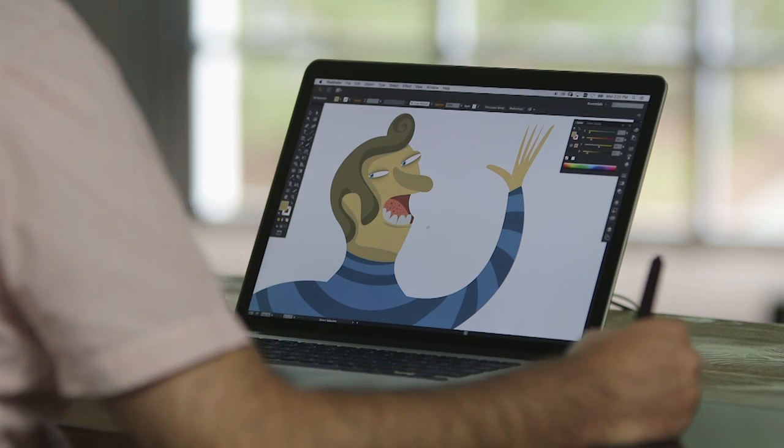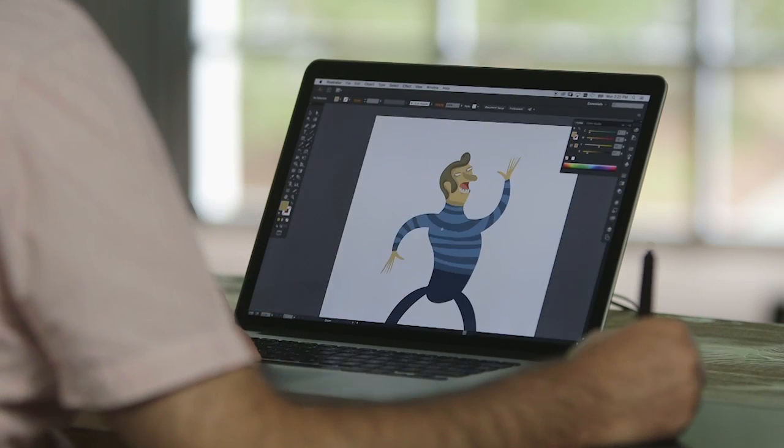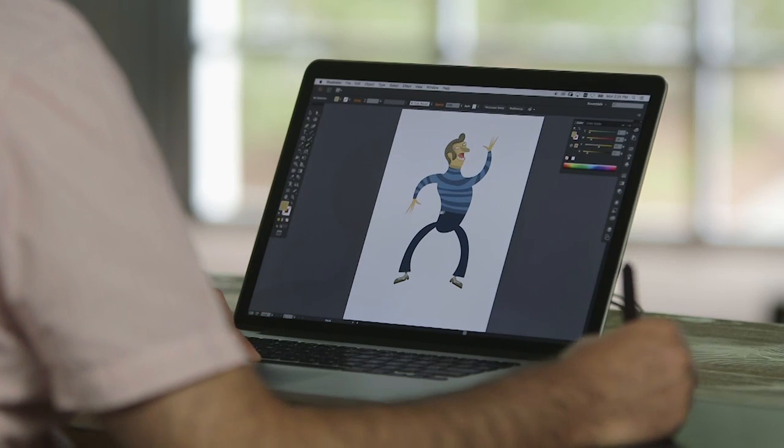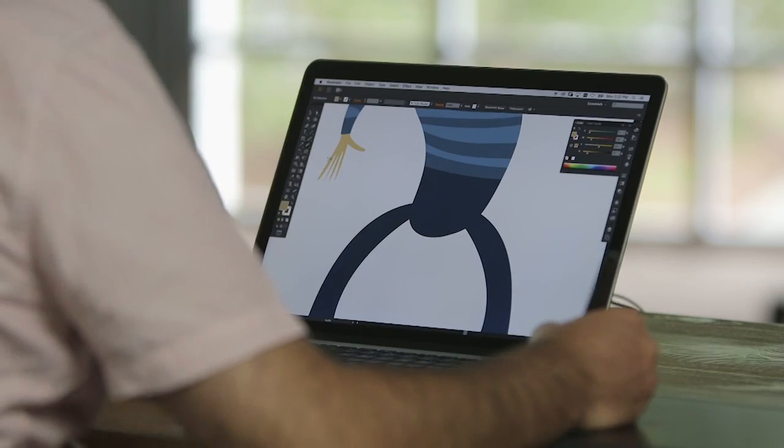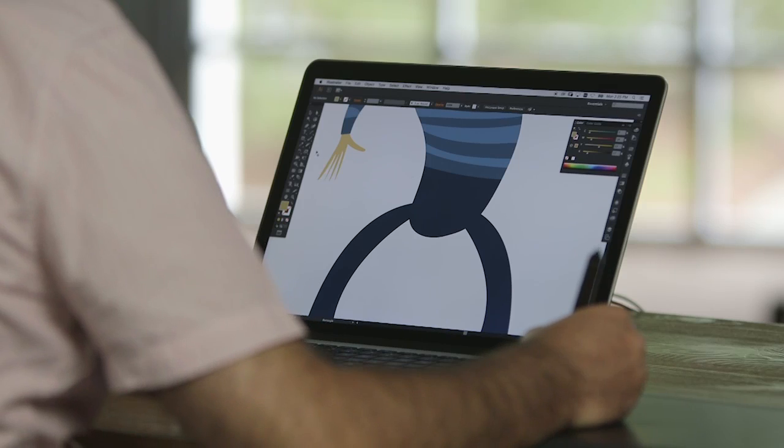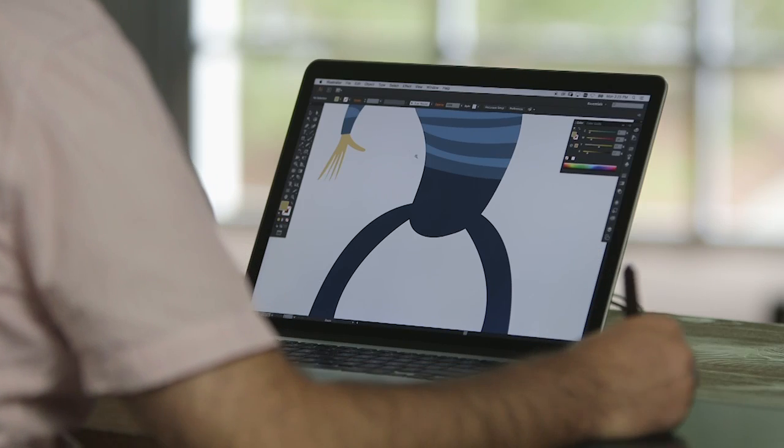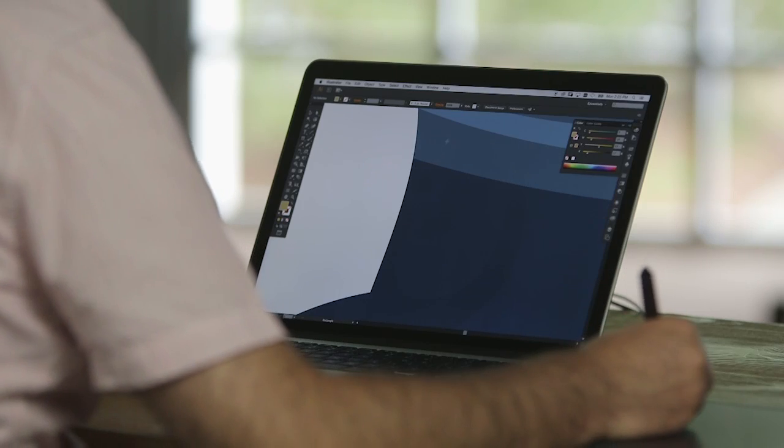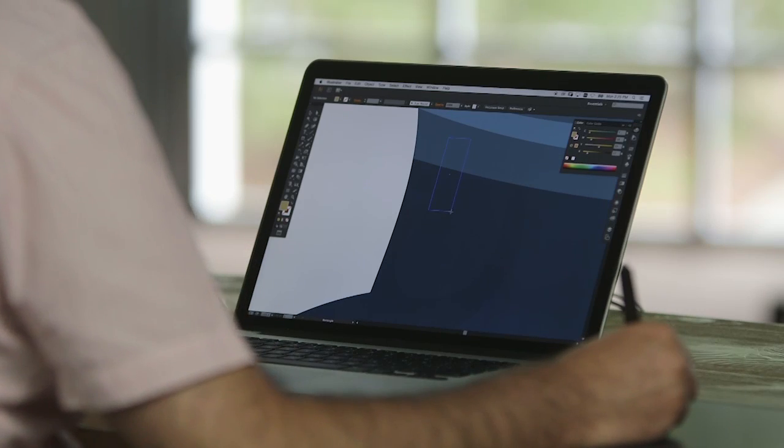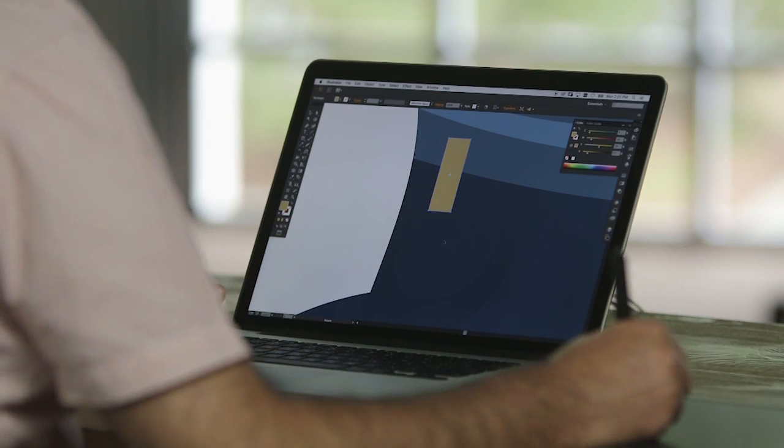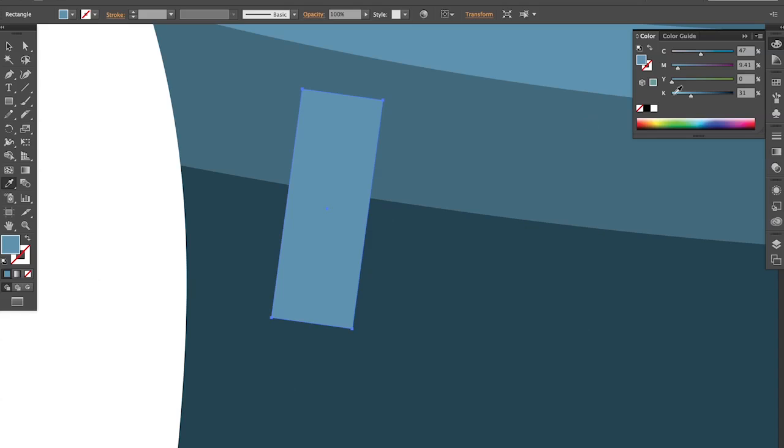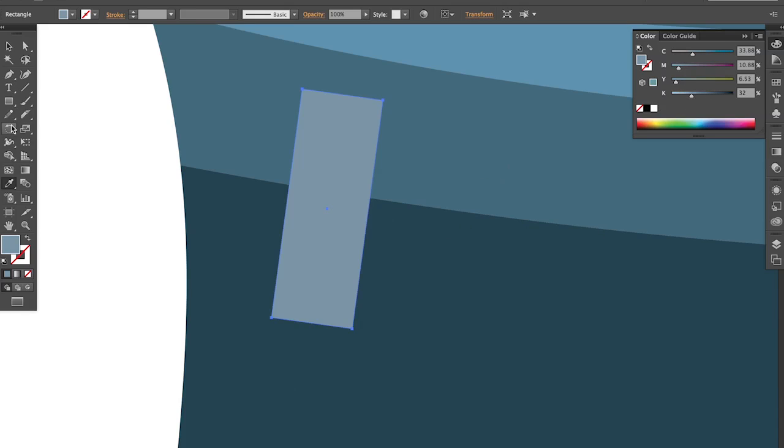Or if you want to add details to the pants, you can always add pieces on top of the main illustration and start building from there.